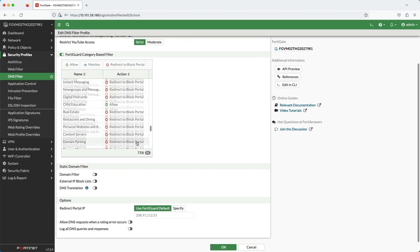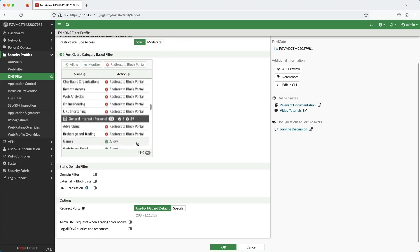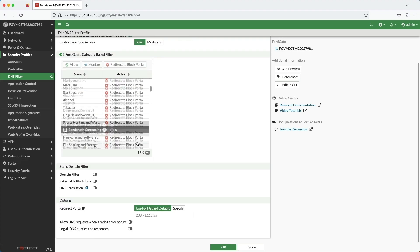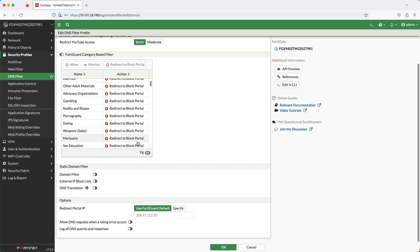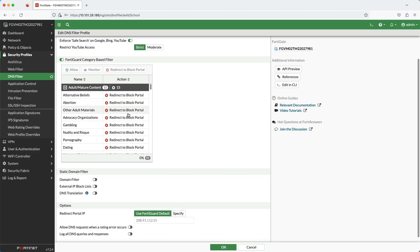I've configured the DNS profile named school and here are all the FortiGuard provided domain categories. Now for the school profile, I have all the categories under adult mature content as blocked.